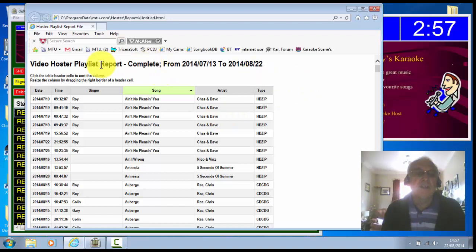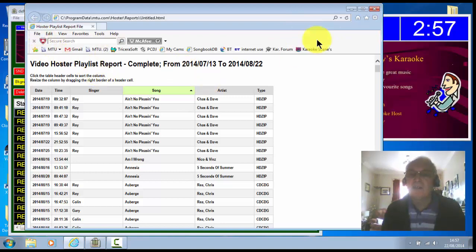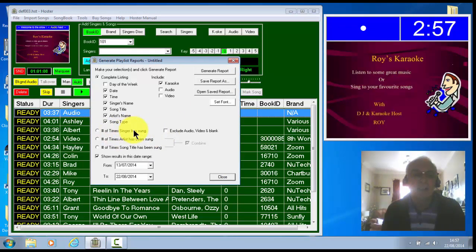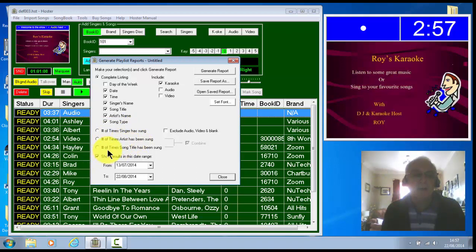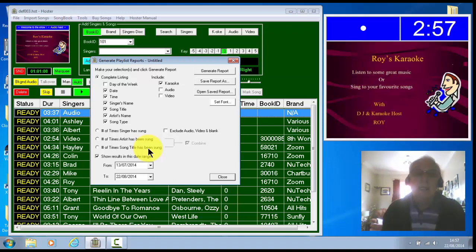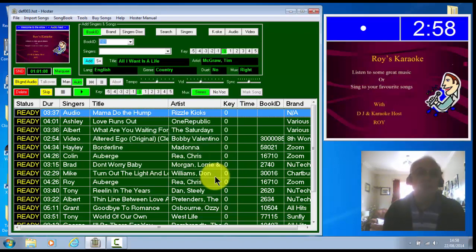And you've got the times it was sung and the date it was sung. But there's a few other types. You can print these out, by the way, just from the file menu in your browser. So then you've got others you can do, the number of times a singer has sung. You can have reports of the times artist has been sung or times song title has been sung, which could be handy if you want to know the most popular song. So that's the printing of playlists and reports.